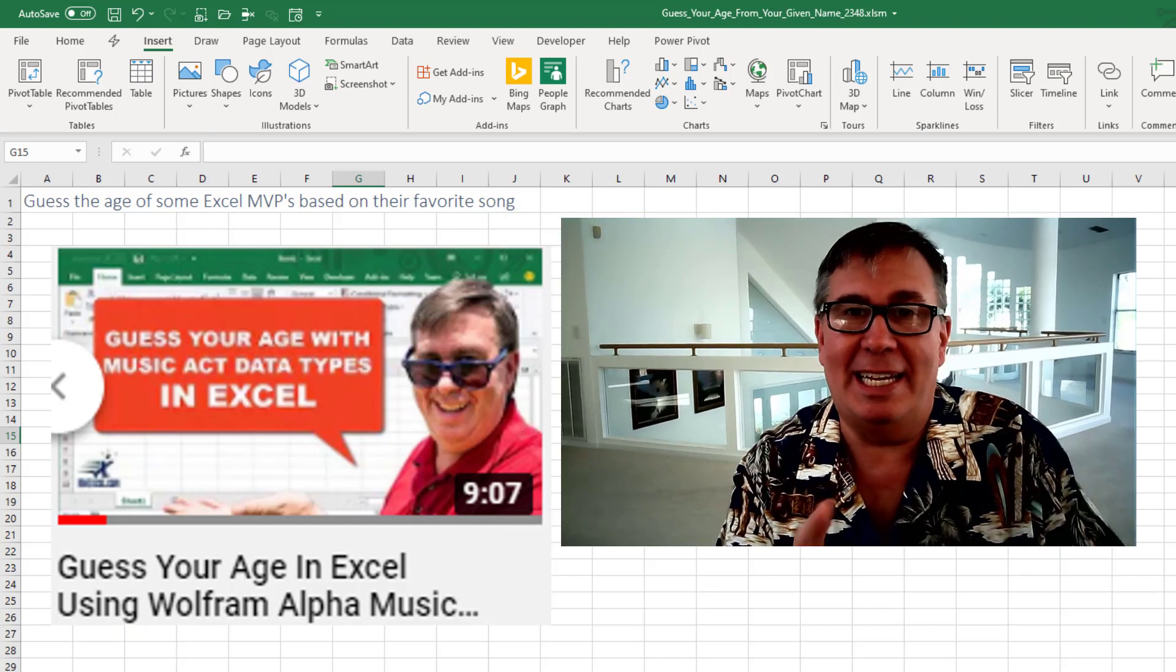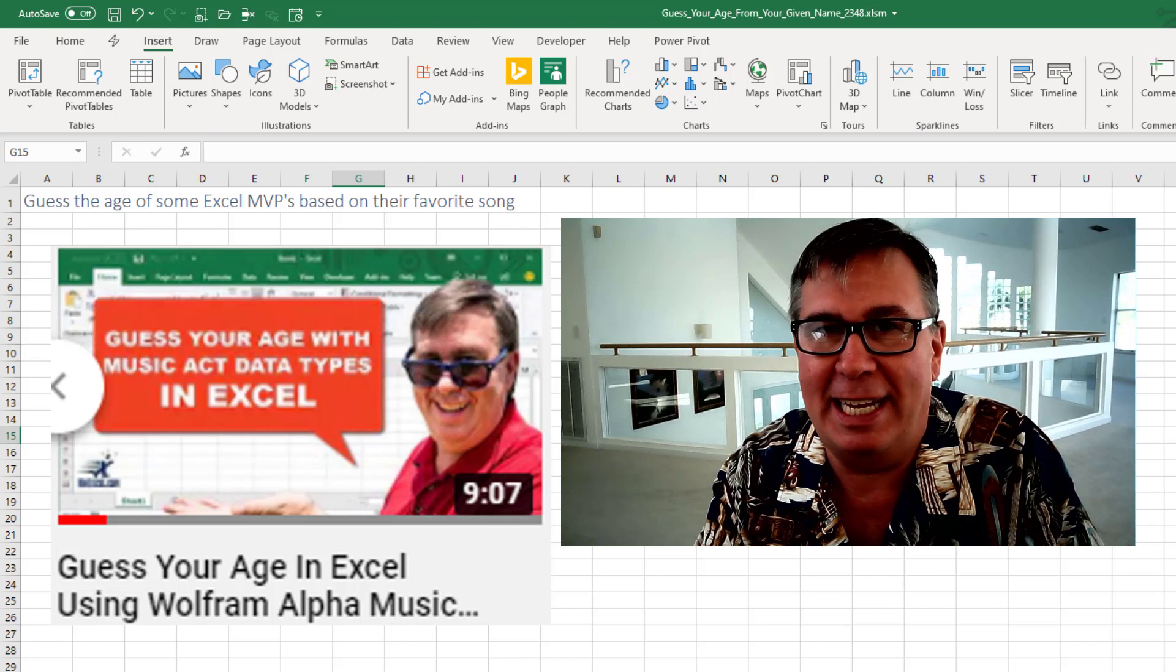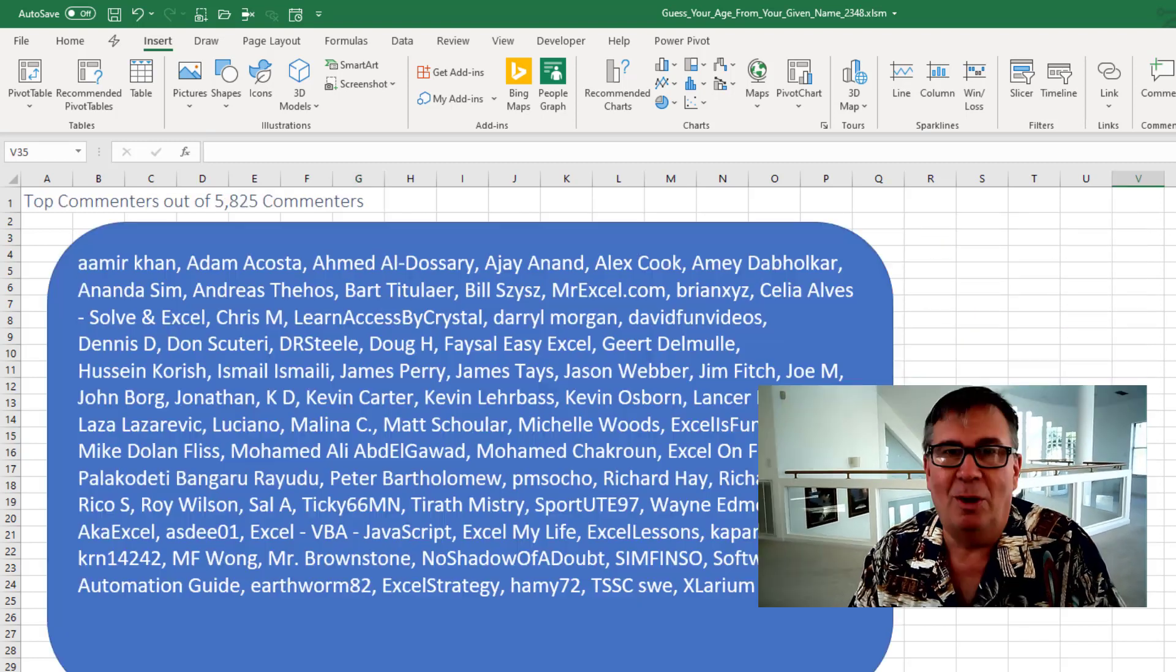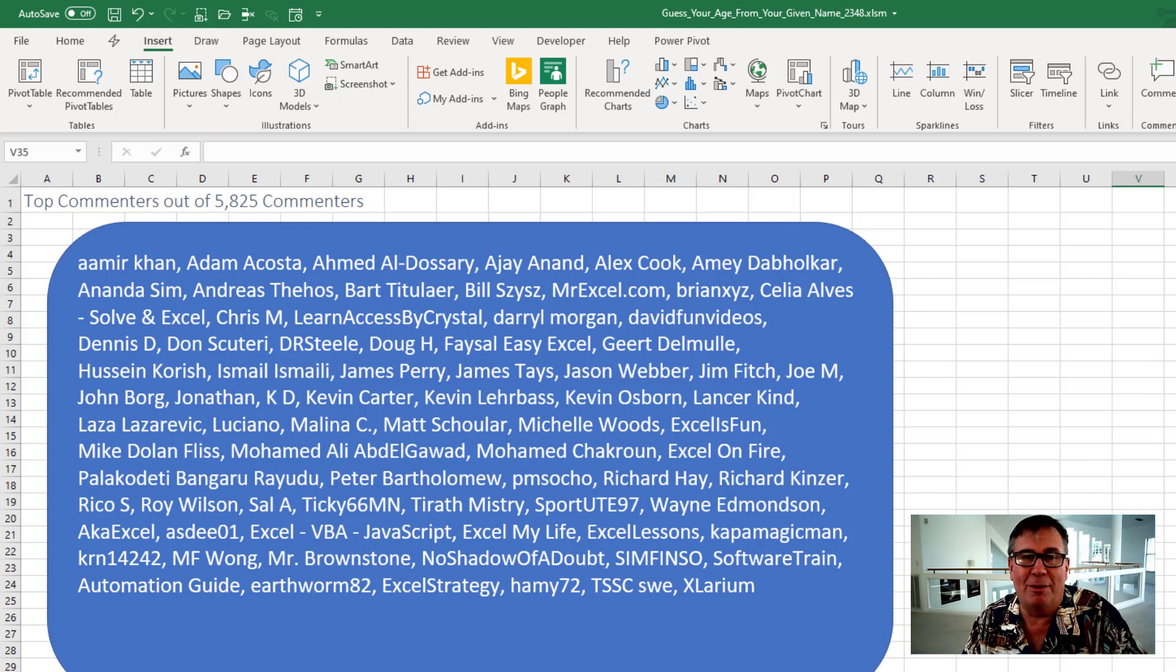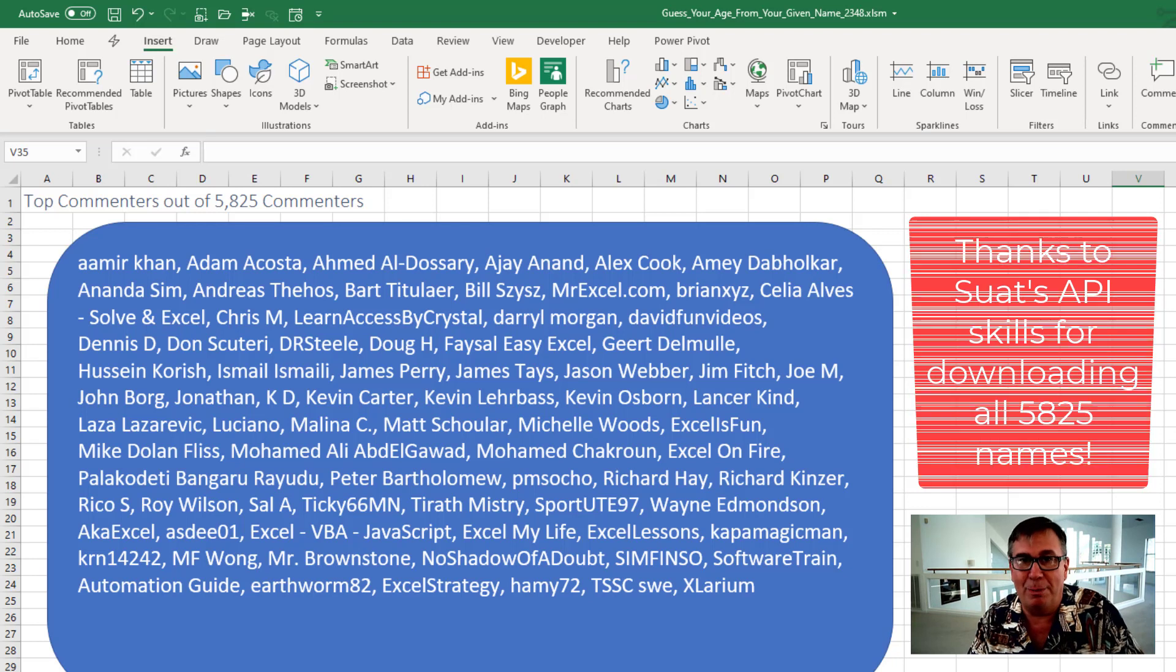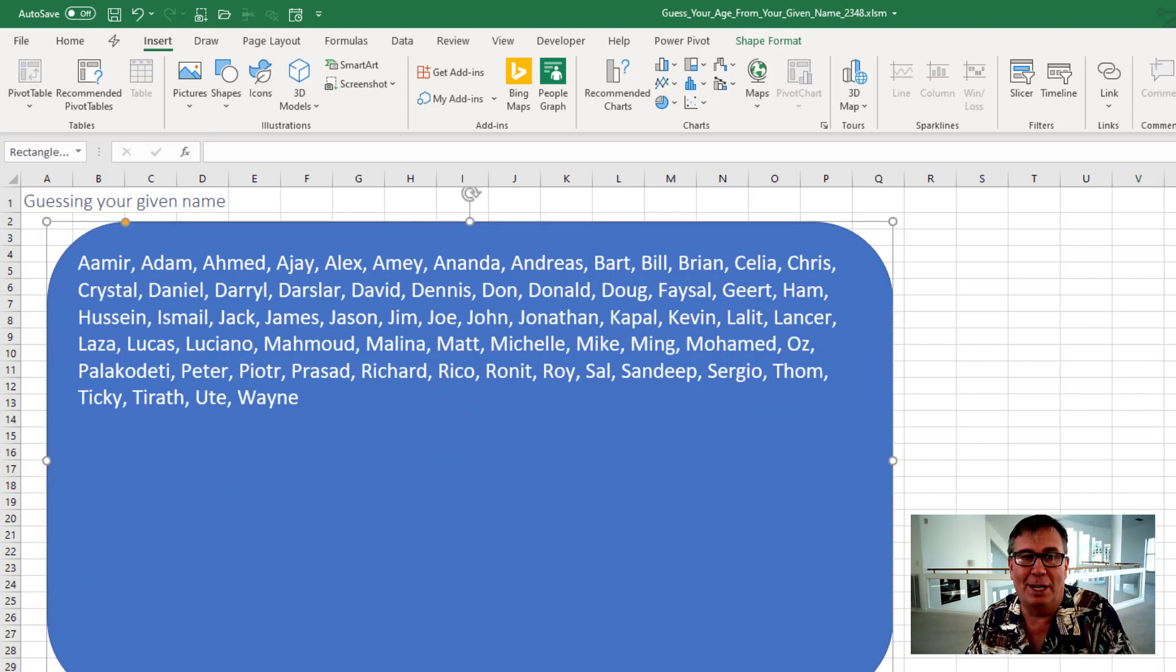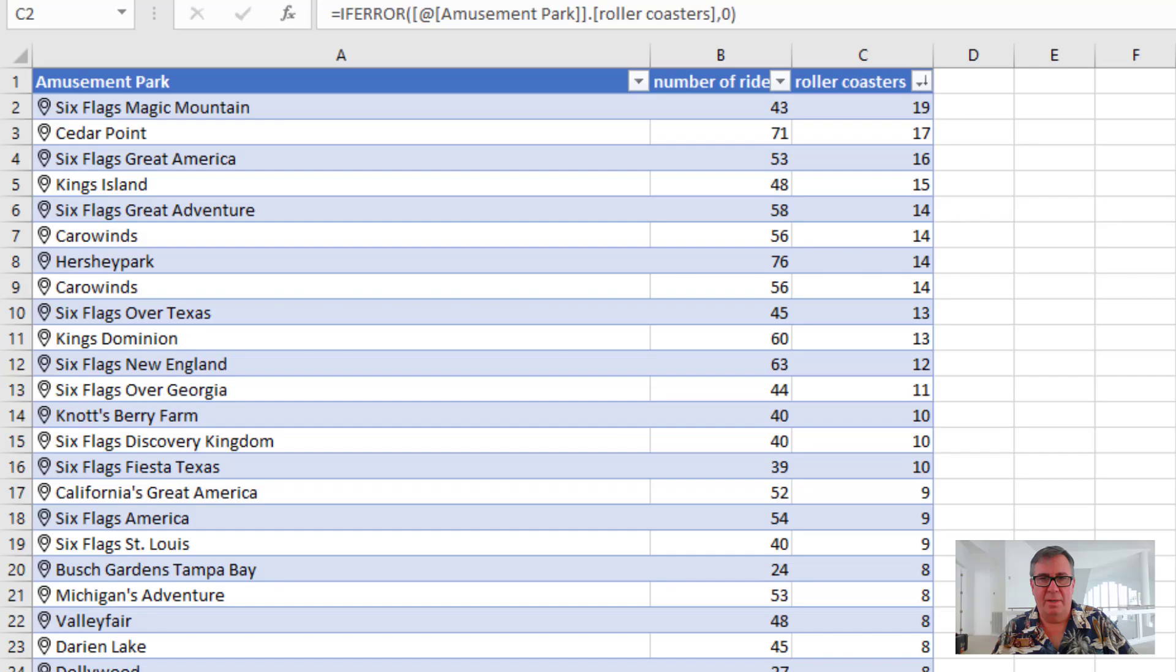Hey, welcome back to the MrExcel netcast. I'm Bill Jelen. It was a week ago when I tried to use Wolfram Alpha data types to guess people's age based on their favorite music acts. This week I'm going to try something completely different, still using Wolfram Alpha data types. Instead of the Excel MVPs, I went out to the people who have left comments on this YouTube channel. 5,825. I chose the top commenters, people who have been commenting for a long time or just had a lot of comments. I want to thank you for your continued support of the channel. And I tried to guess your given name. Maybe I got it, maybe I didn't. Using these given names, can I figure out your age? Let's get started.